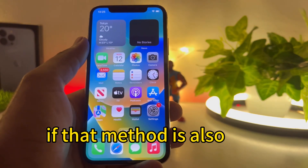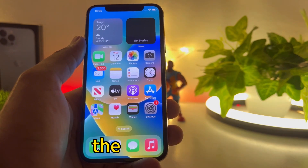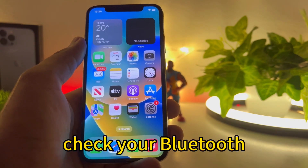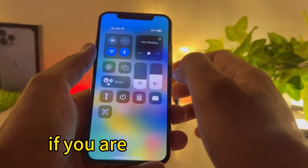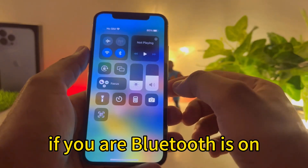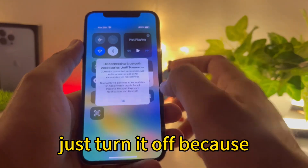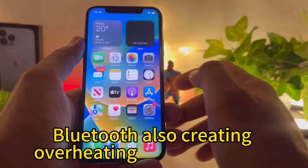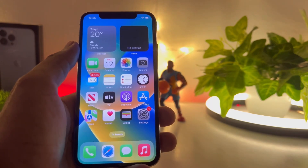If that method is also not working, move to the next one. Check your Bluetooth — if your Bluetooth is on, just turn it off, because Bluetooth also creates overheating issues on iPhone.